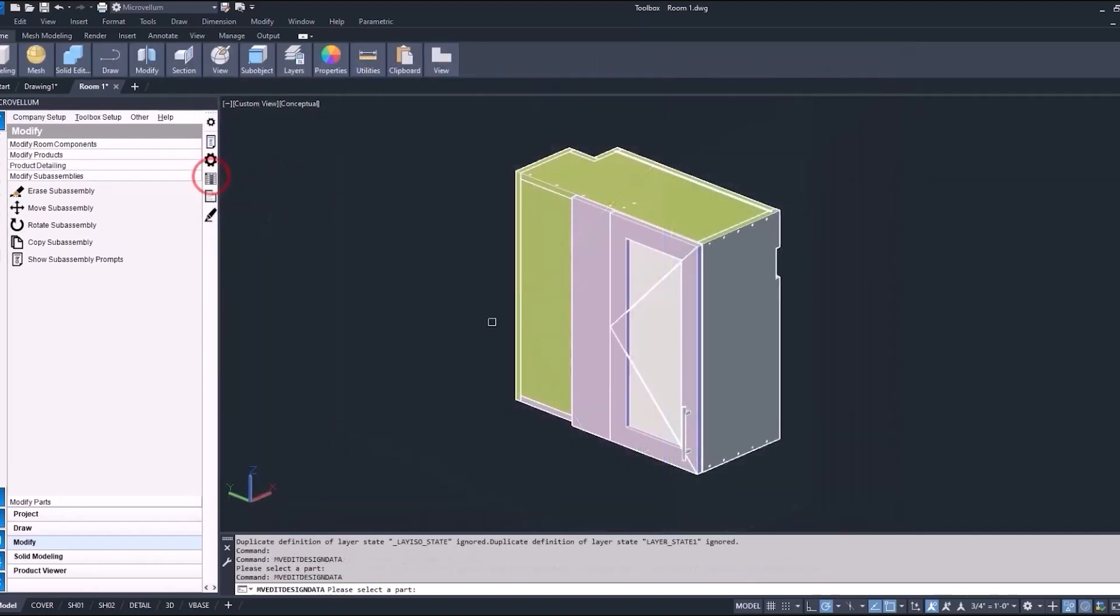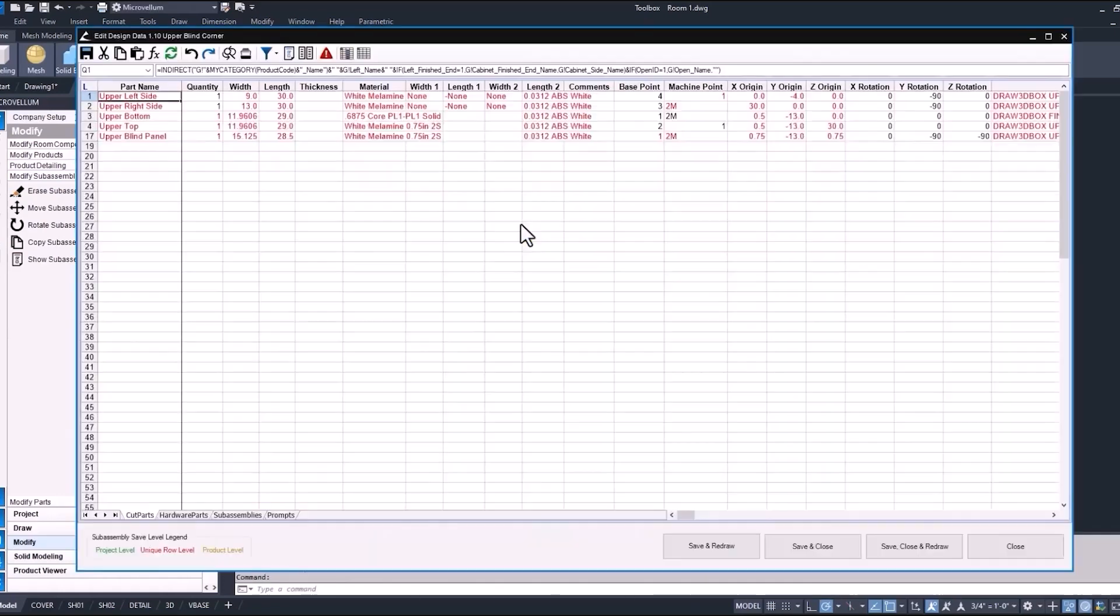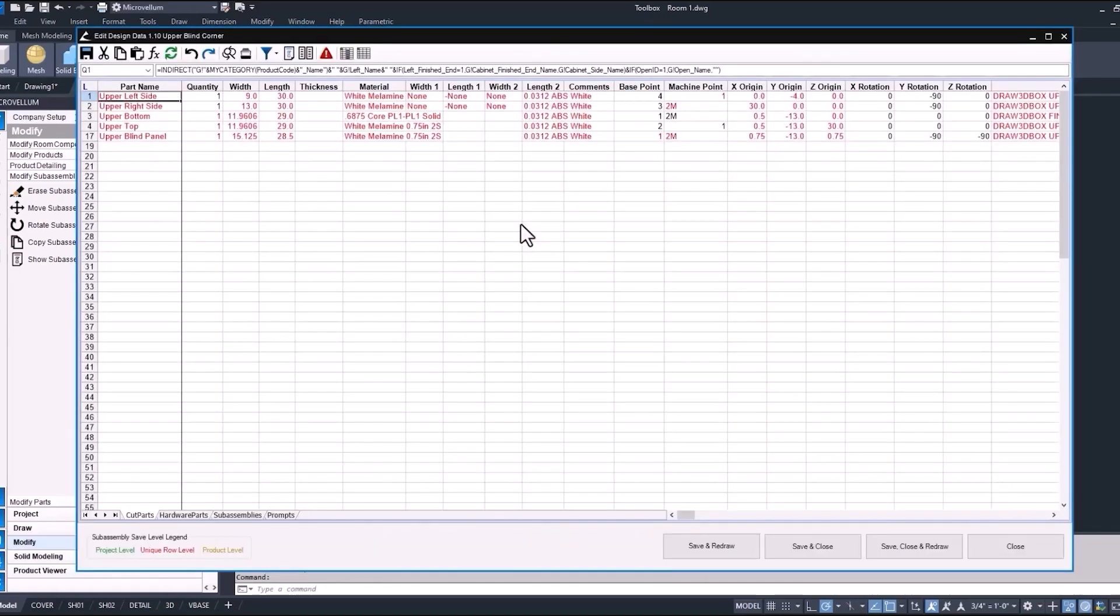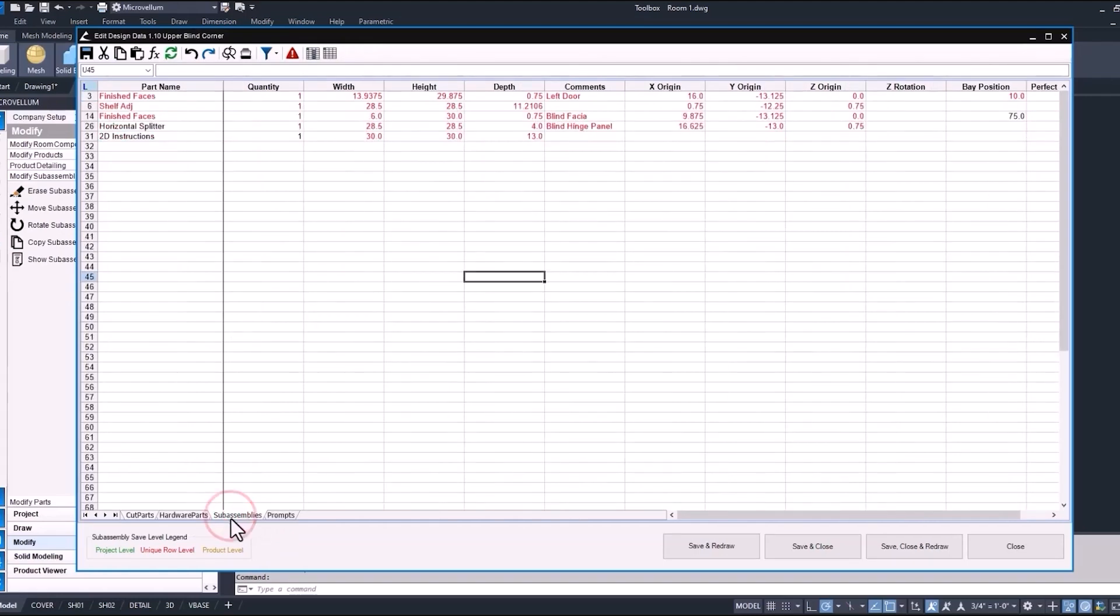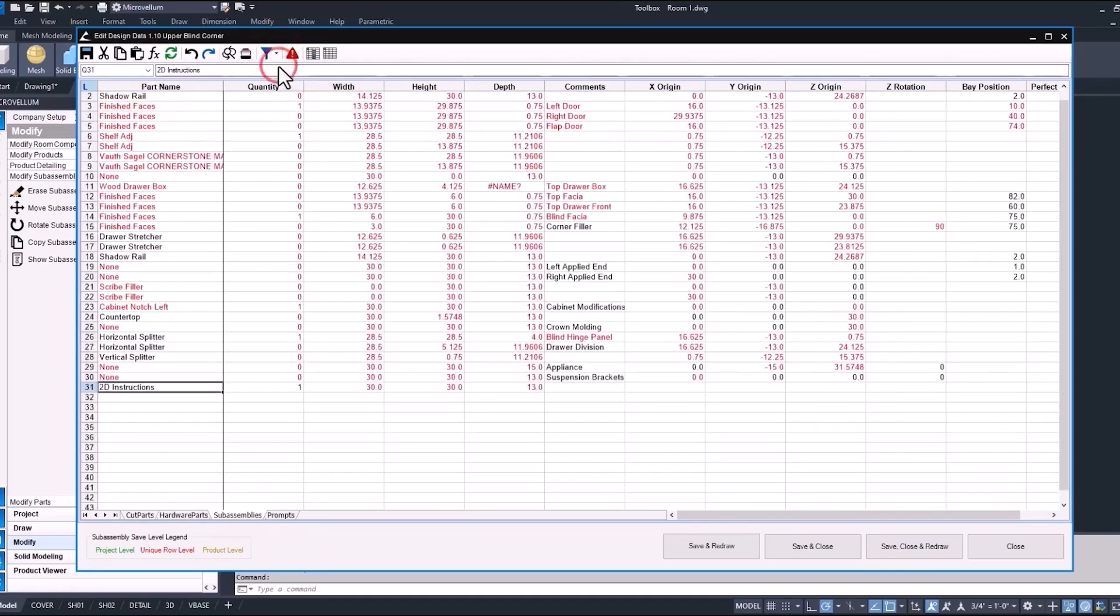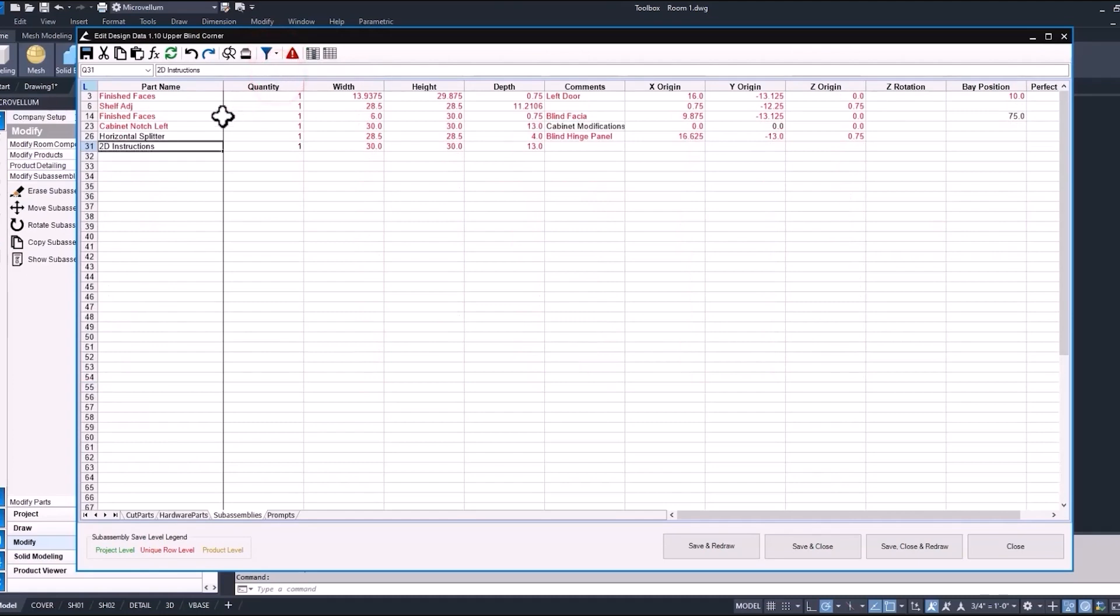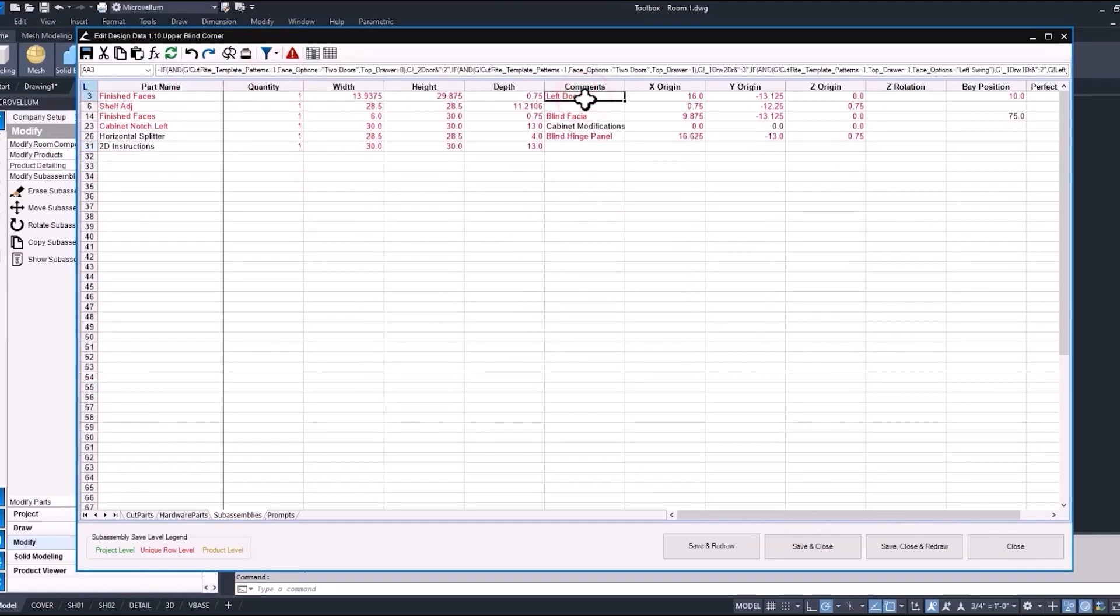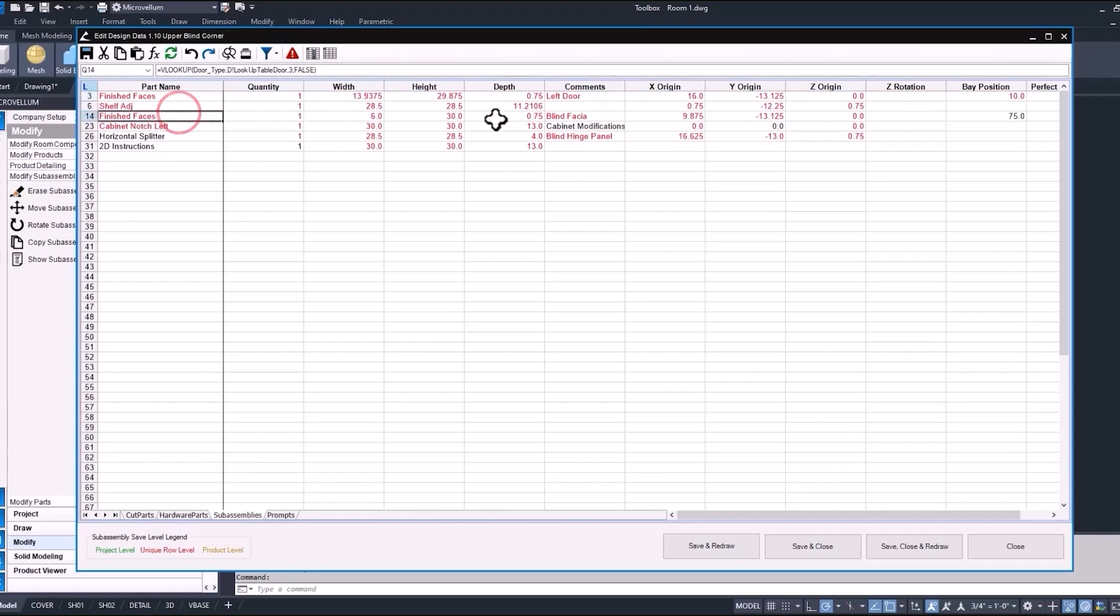I'll go ahead and turn that glass door back on since that's how we want to have it for this project. There is one more thing that I want to show you here. Using our edit design data command and selecting on the carcass takes you to our cut parts and hardware parts sub-assemblies prompts for just our carcass or cabinet box. Go to the sub-assemblies tab and we can see the different sub-assemblies that are being used. You can show all the parts or have them filtered by just the included ones. Over to the right, you can see we have our comments. Selecting on that finished faces sub-assembly, that's our left door. You can see the shelf adjustable, obviously self-explanatory. This finished face is our blind fascia.